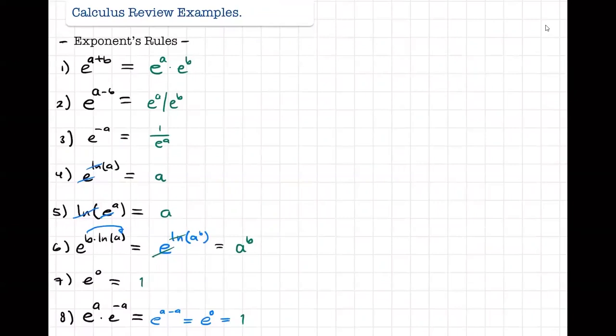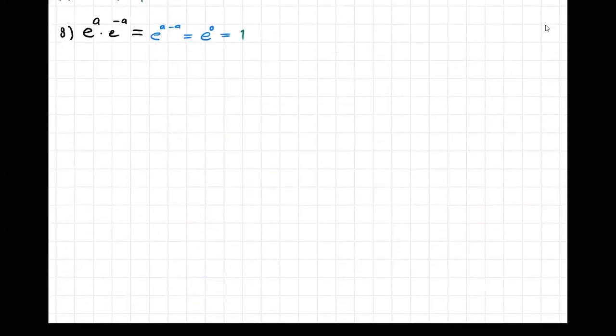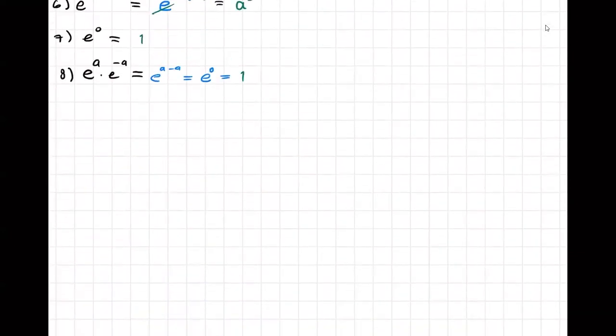Those are the exponent rules. I hope you guys remember these — in this class we're going to be using them a lot. Make sure you come back to this video; the notes will be provided to you as well. Most problems will require using some of this information one way or another, so please remember these. Now we're going to continue with the trig rules.